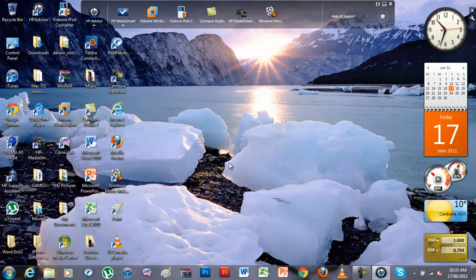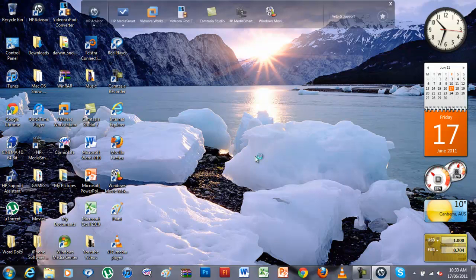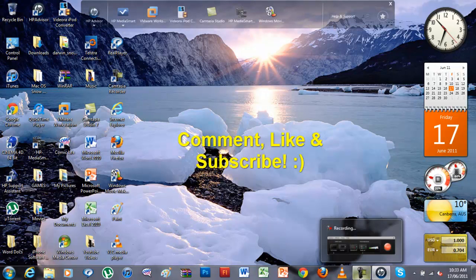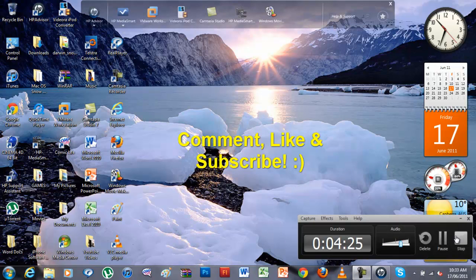That's basically it for this video. Please comment, like, and subscribe. I will see you guys in my next video. And yeah, that's basically it. Goodbye.